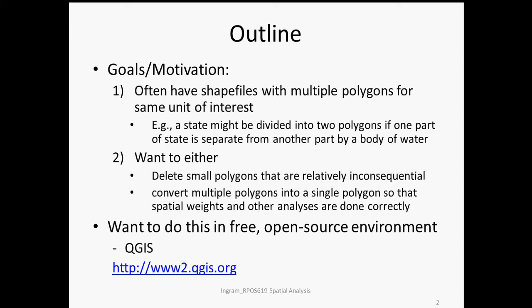So frequently it's best to reduce your shapefile or simplify the structure of your shapefile without making any major meaningful changes to the spatial structure. We can do this by either deleting the very small polygons that are relatively inconsequential or by dissolving the multiple parts into a single spatial unit. And we're going to be doing this in this free open source environment, QGIS.